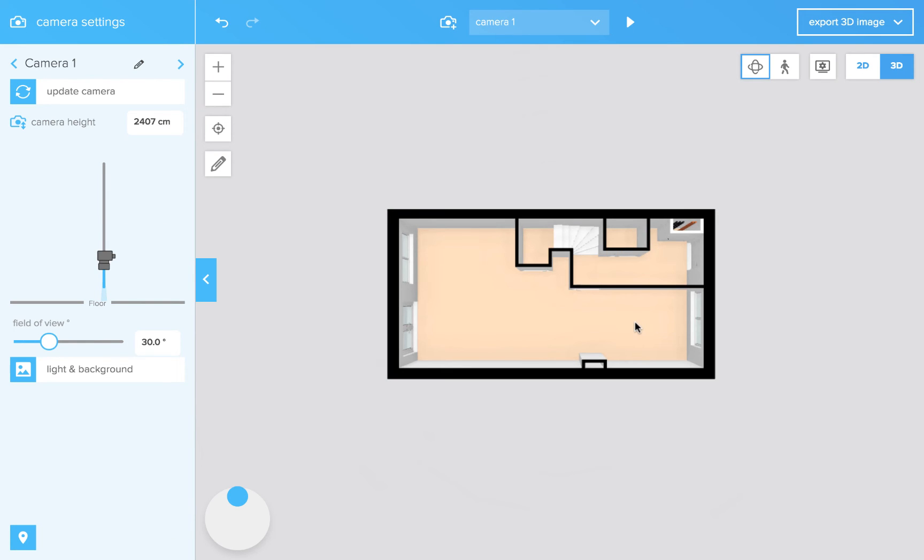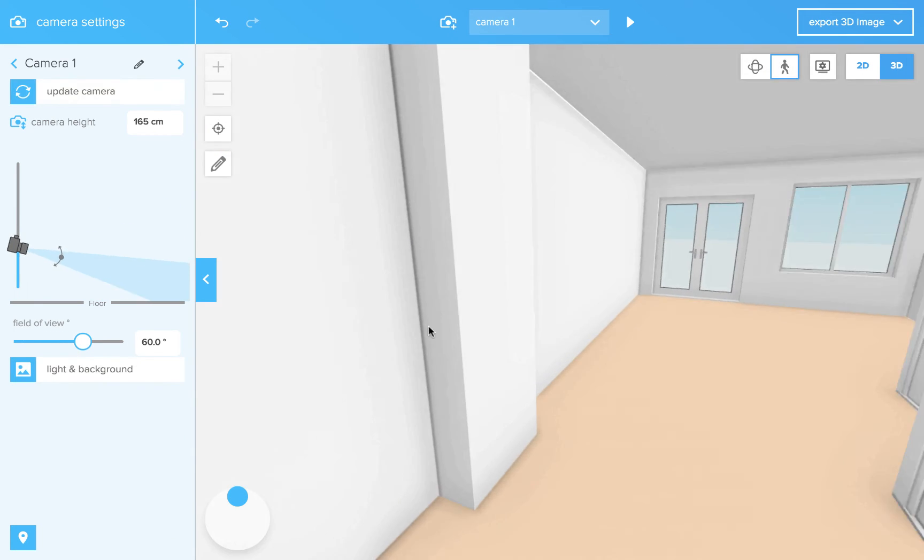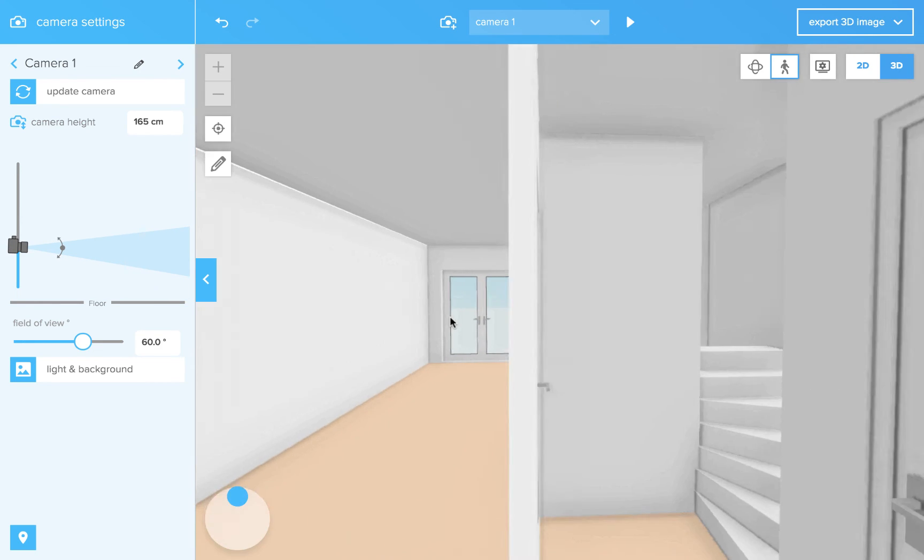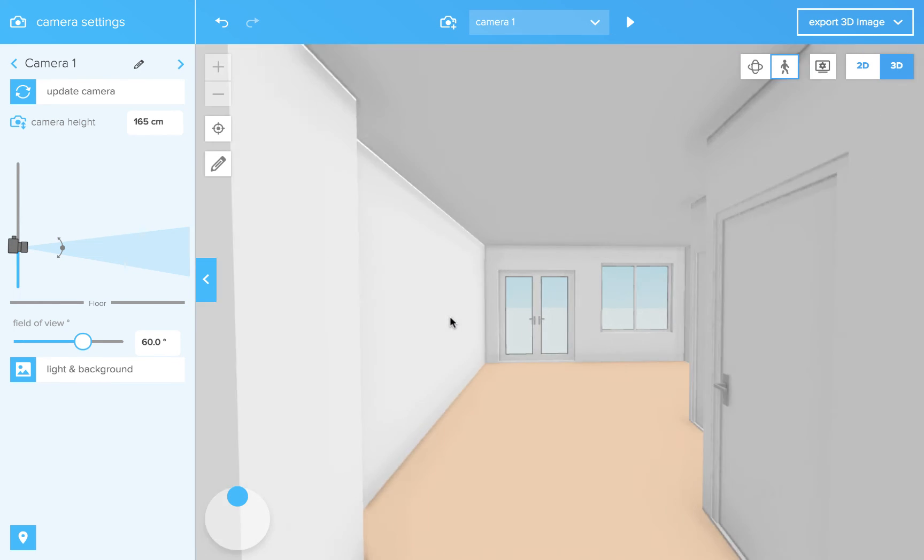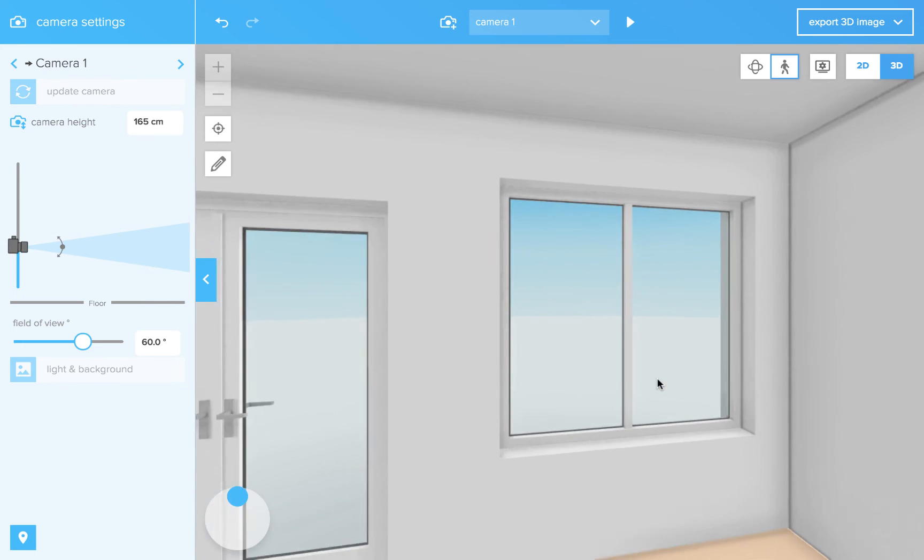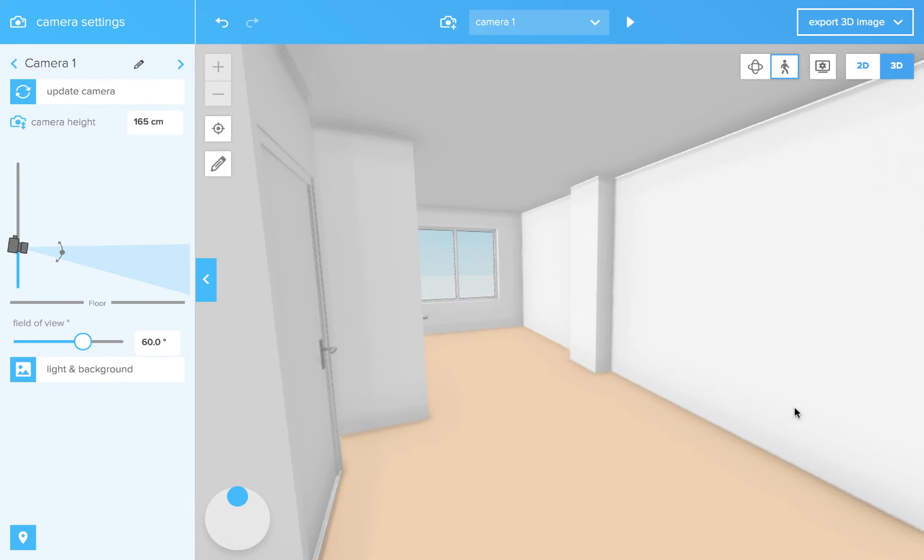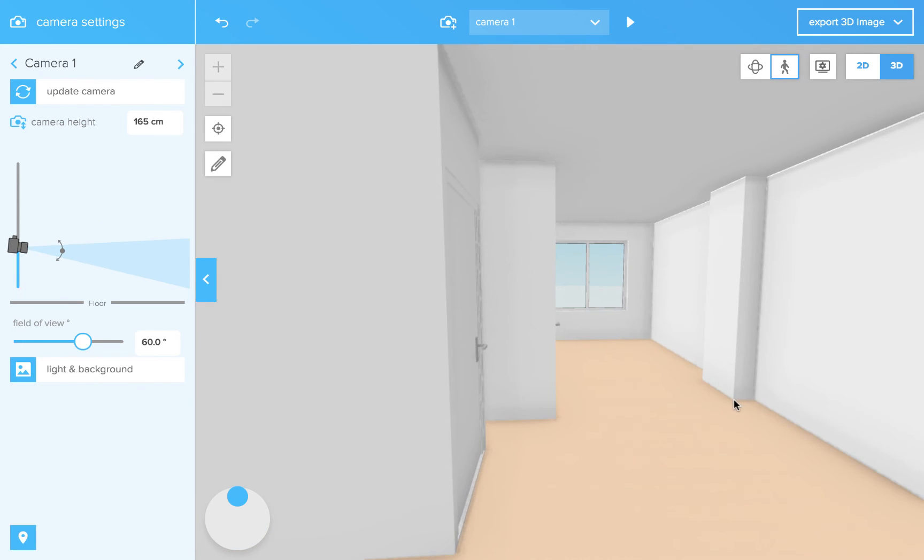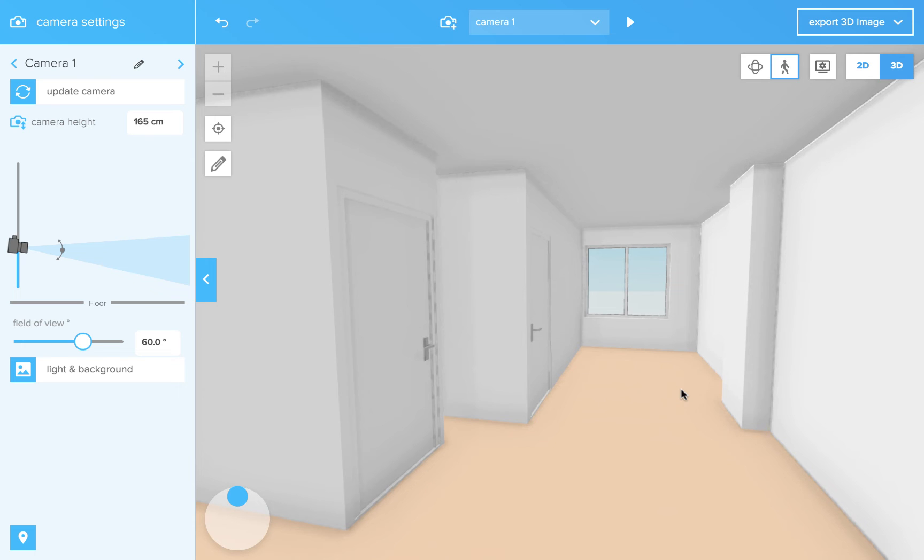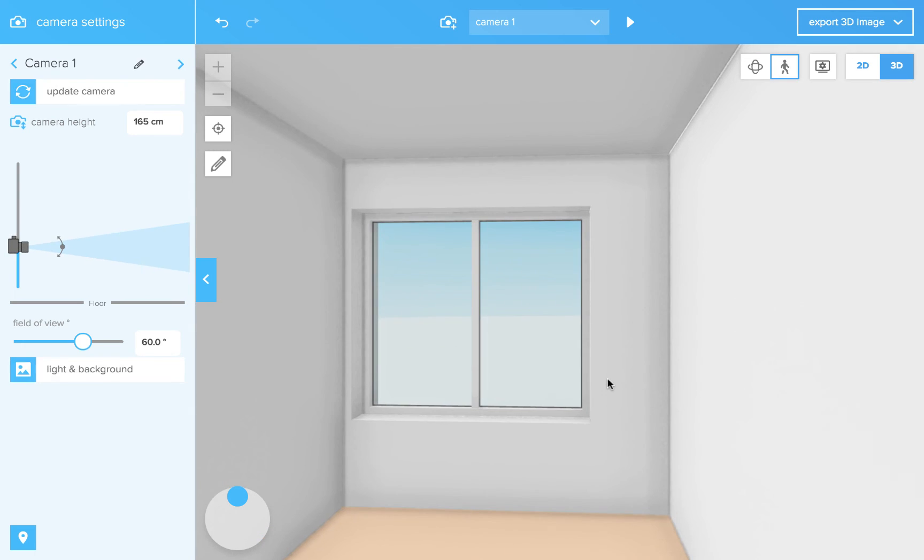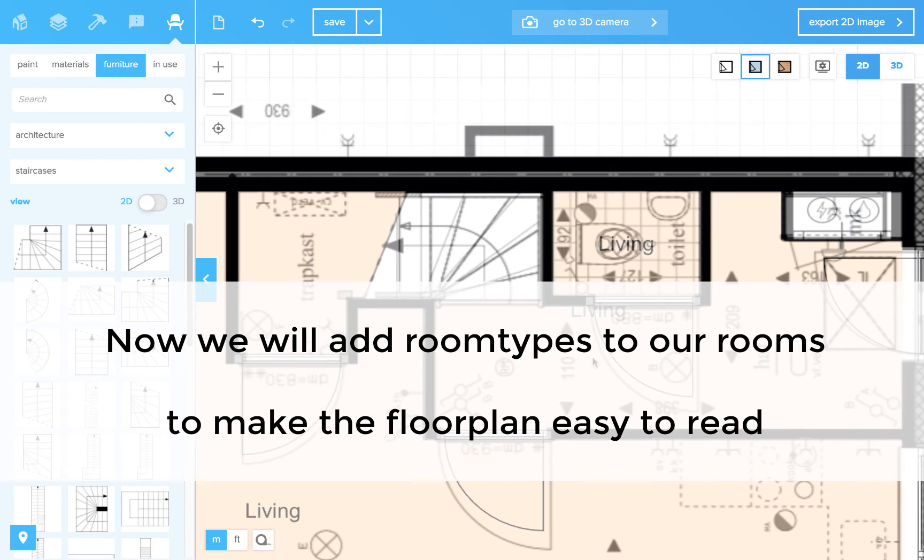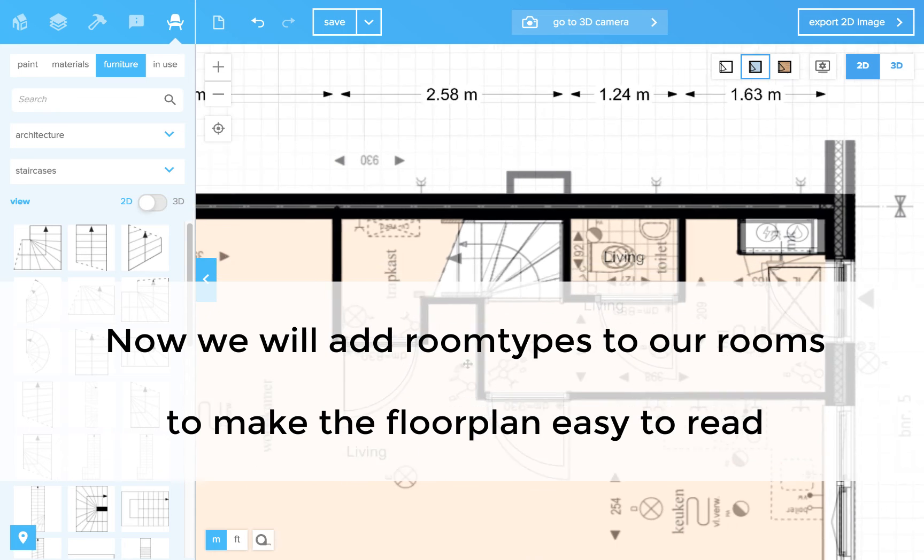And if you go to 3D, you see that your floor plan is pretty far already. And it only took about 5 minutes. Let's see.